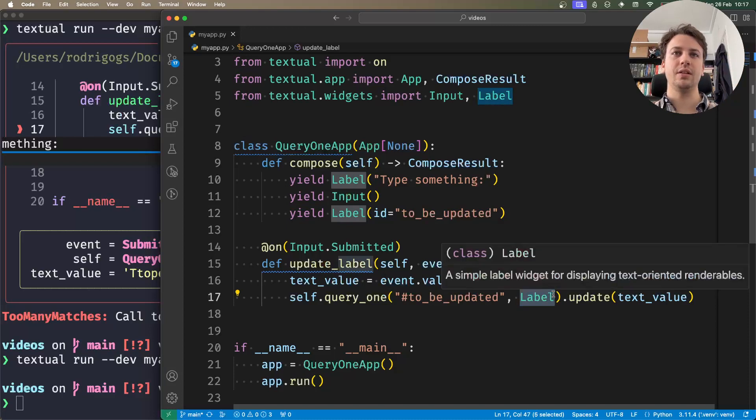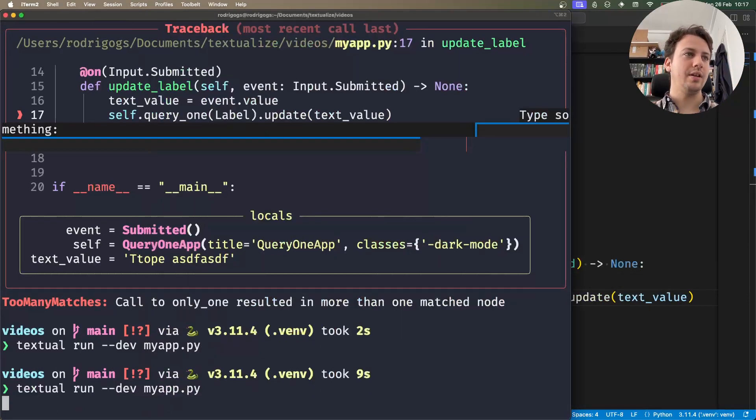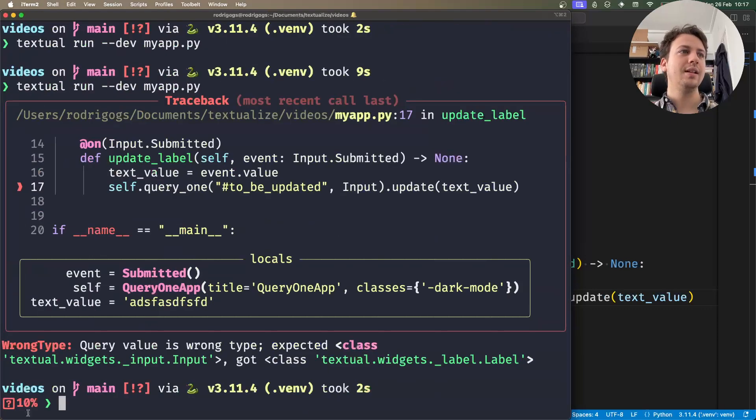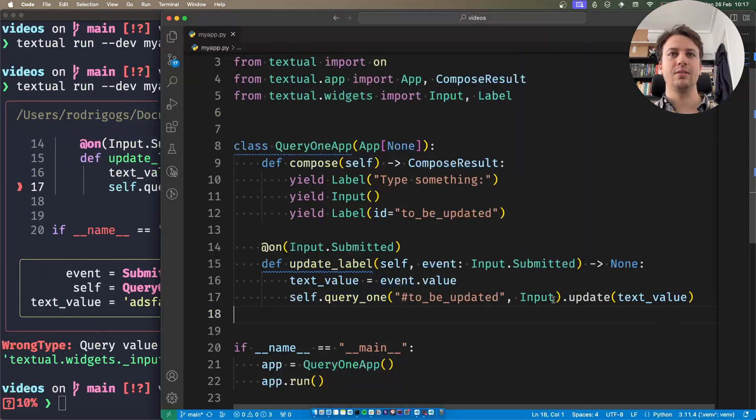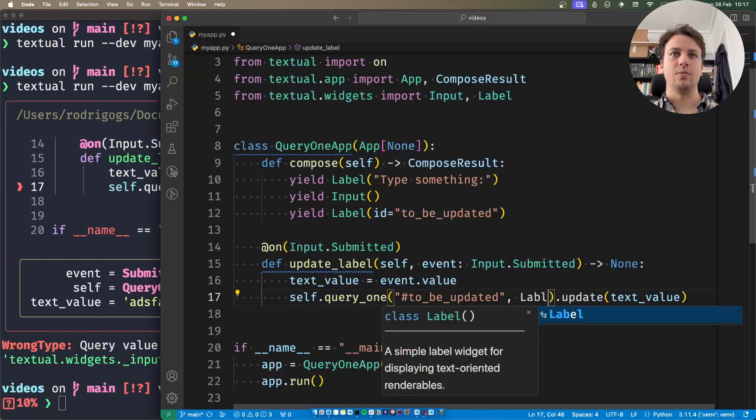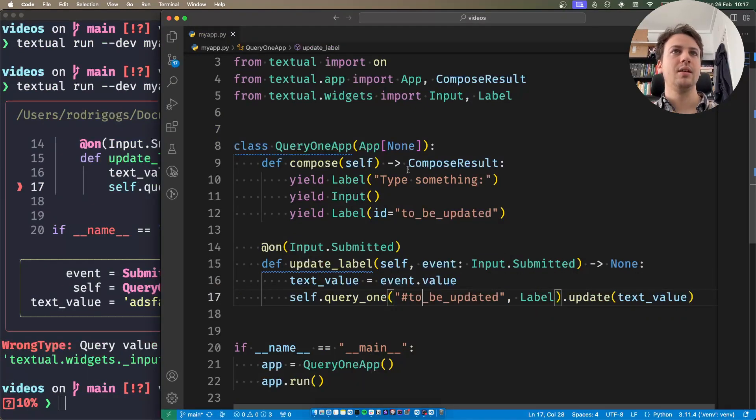If I say this is supposed to be an input, and I run my app, type something, and press enter, it will raise an error because the type didn't match. I want this to be a label. Just one last example: